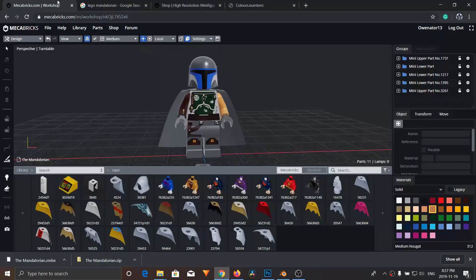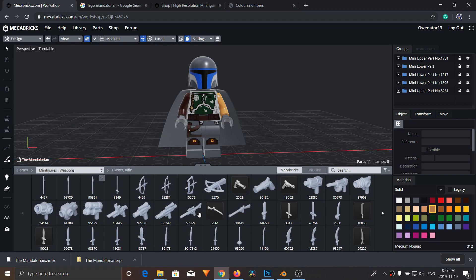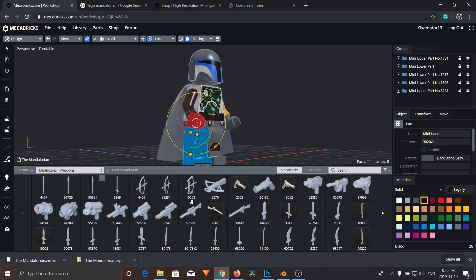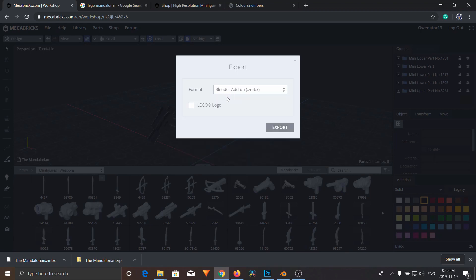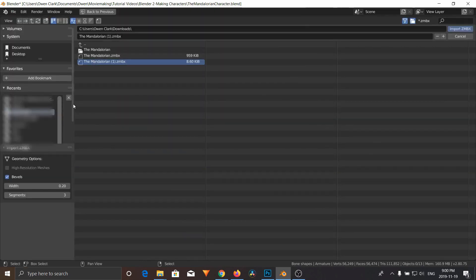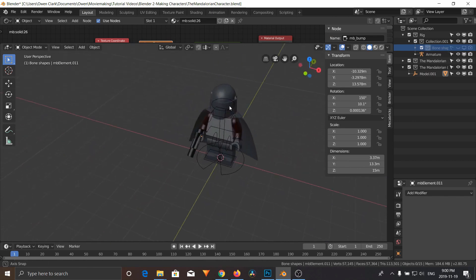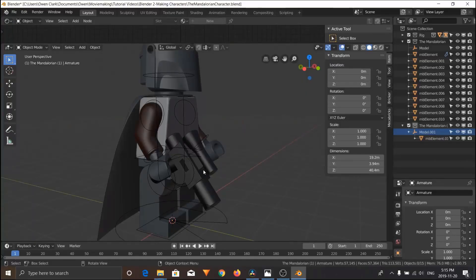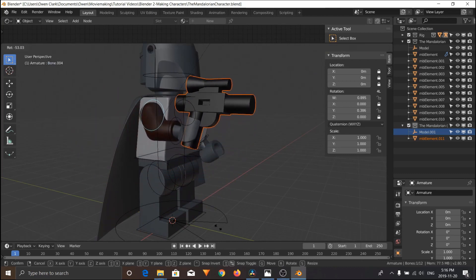One thing we forgot was the gun for the Mandalorian, so I'll show you how to set up the gun. Go back to Mechabricks, go to library, minifigures weapons, and I'm going to use this pistol. Click on the hand joint green, then click on the gun and it'll put it in the right spot. Now export as Blender ZMBX. When you import this with the Mechabricks importer, make sure bevels are on and import — it'll just pop up right where you want it to be. Ideally you would have done this with the character at the same time, but you can add it separately. Parent the gun to the hand bone as well — Control P on the hand bone, just like we did before. Now if we move the arm top bone, everything including the gun rotates along just as we want.